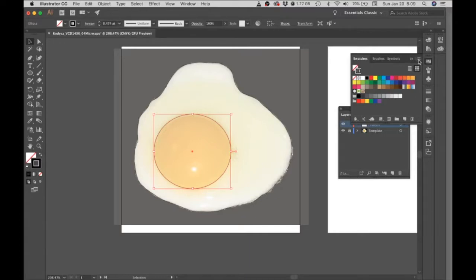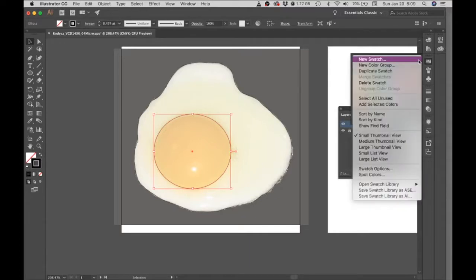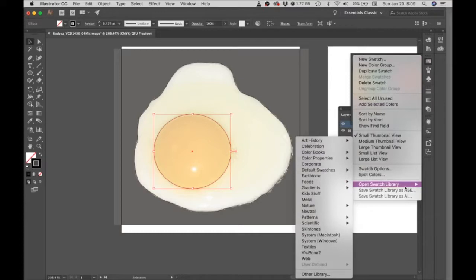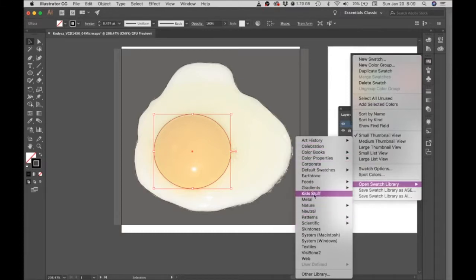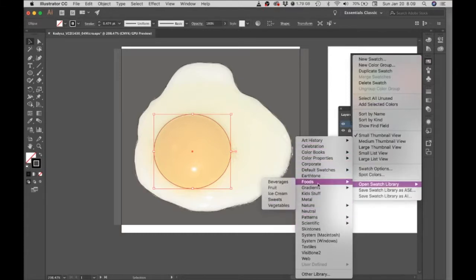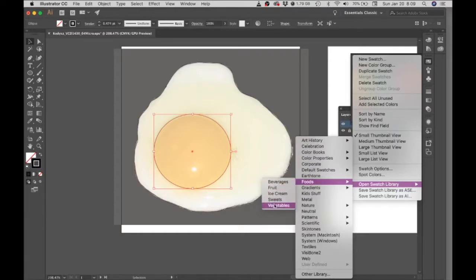but if you click on this little options button and go to open swatch library, you can find all kinds of themed color swatches, like sets of colors. I'm going to go with foods, and we could try some of these out.